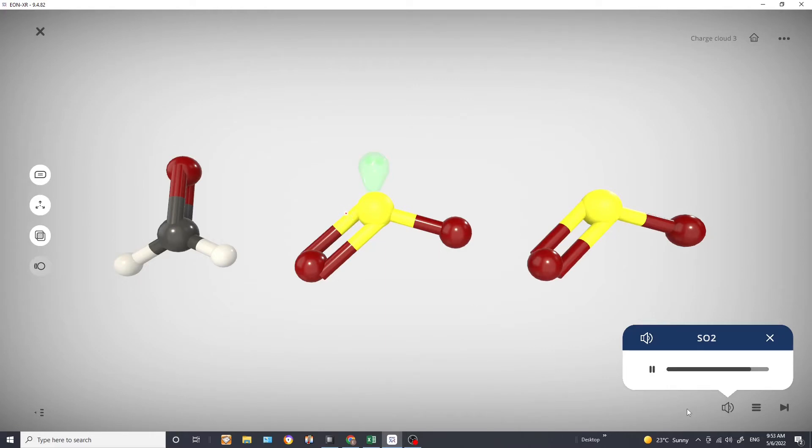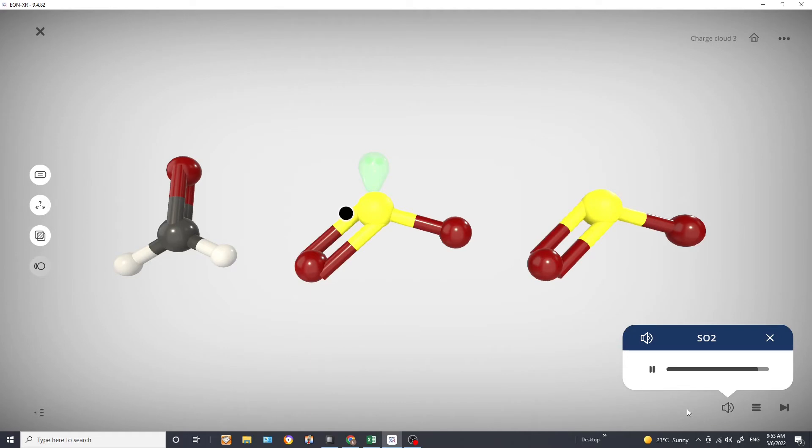If the lone pair wasn't present we would have said the molecular geometry is linear. But now that lone pair is influencing your molecular geometry and therefore it is bent or v-shaped.